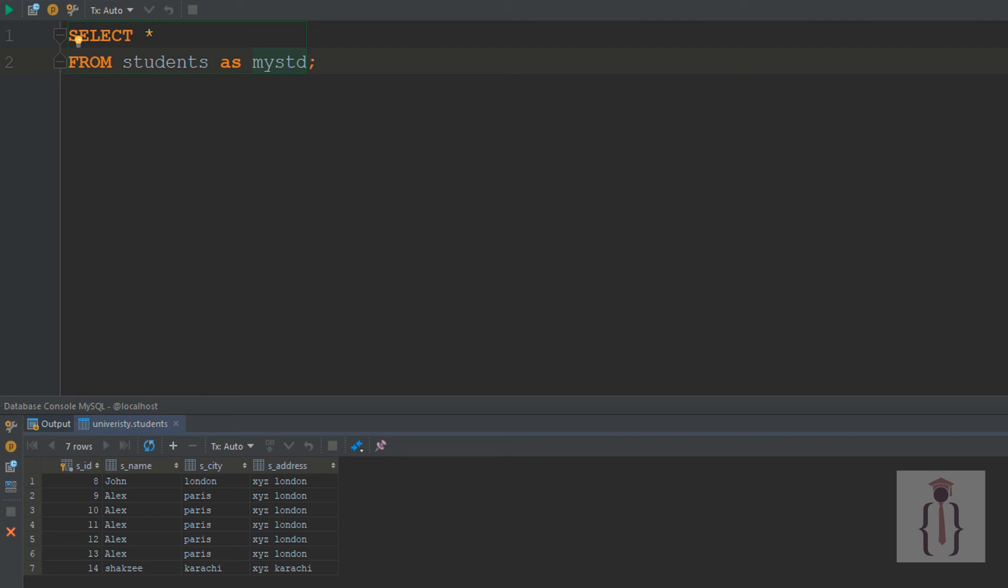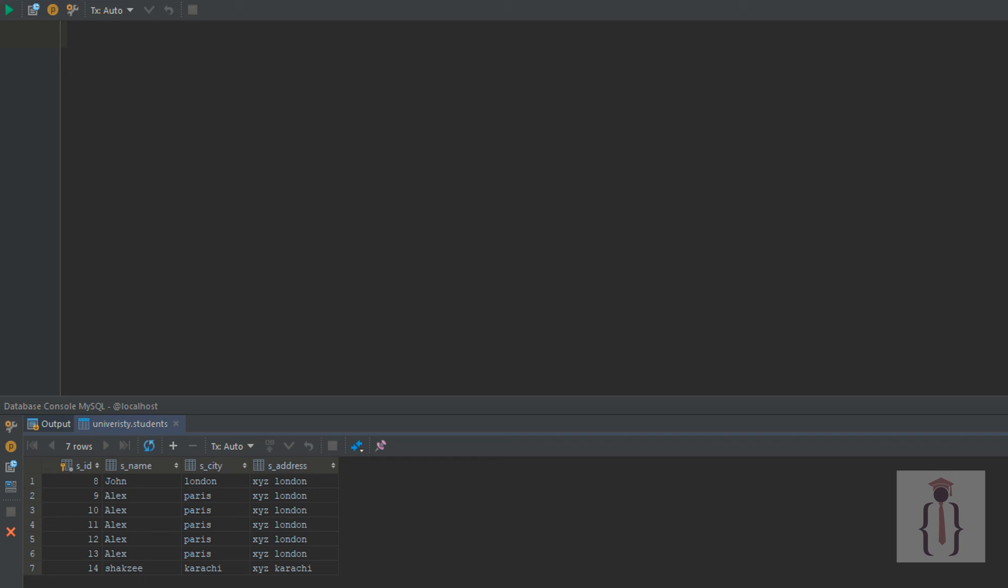Don't worry, we'll discuss this when we have more than one table. For now, you know the basics: how to use the WHERE clause, SELECT, ORDER BY, and aliases. You know how to use multiple searches with WHERE, and we've discussed AND, INSERT, UPDATE, and VALUES.